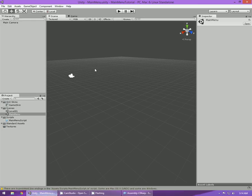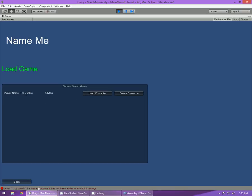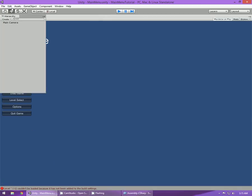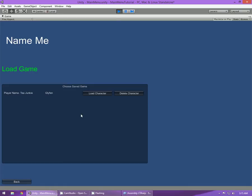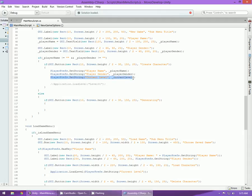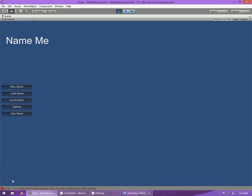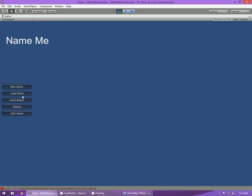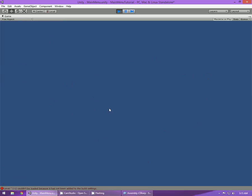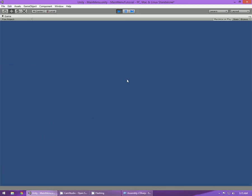However if I go load game now and click load character it won't work because it hasn't been added to the build settings. Click File > Build Settings if you haven't done this already. Also the reason it doesn't work is because we added the save for current level after we already created our character, so it just says 'level' with no level at all. So I'll delete the character, click new game, type the name and gender again, click create character, then go back, click load game and load character — straight into level one.